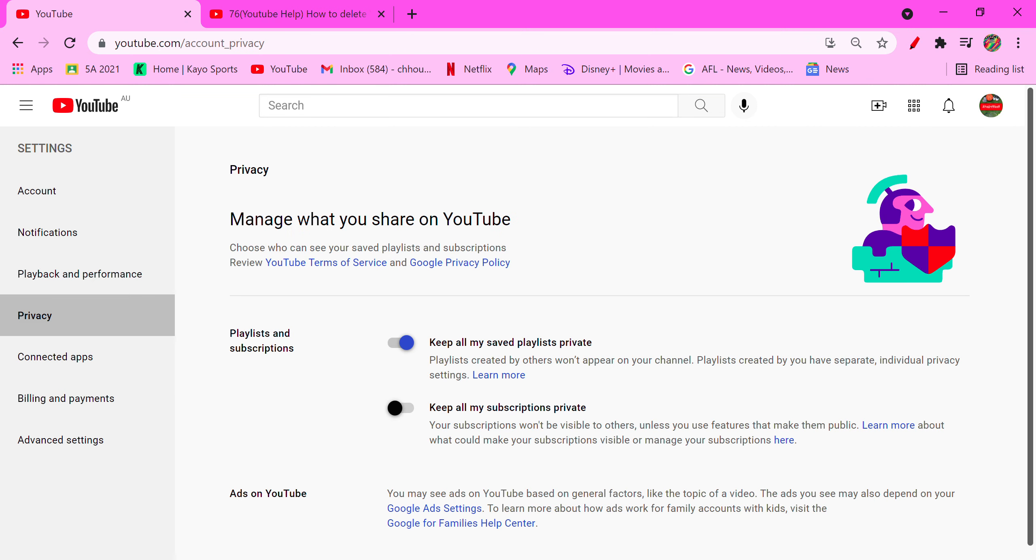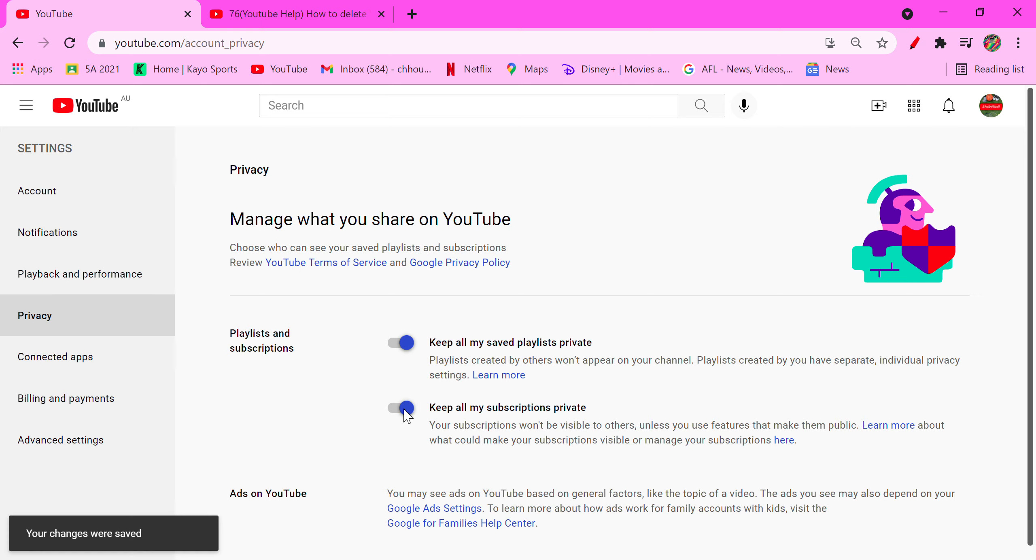Keep all my subscriptions private. You need to flick that on, then you can go back to YouTube.